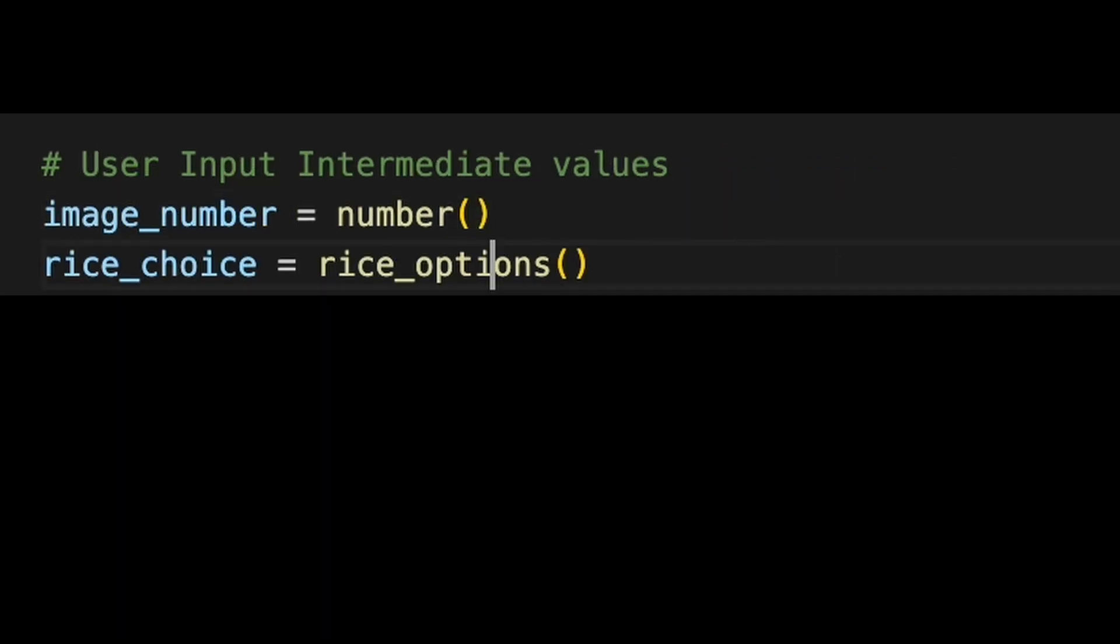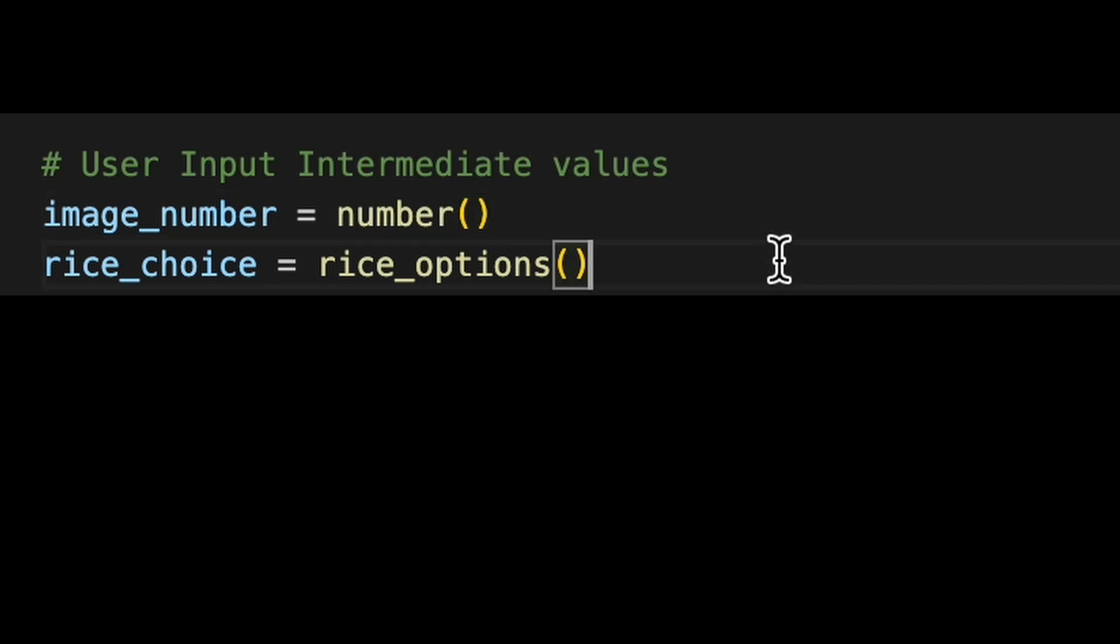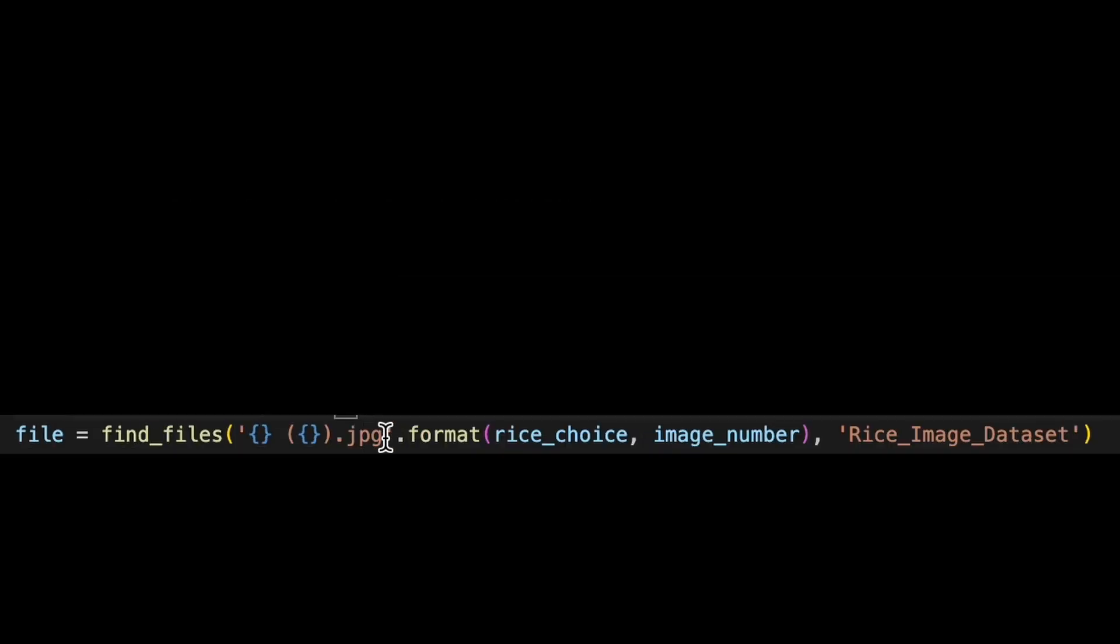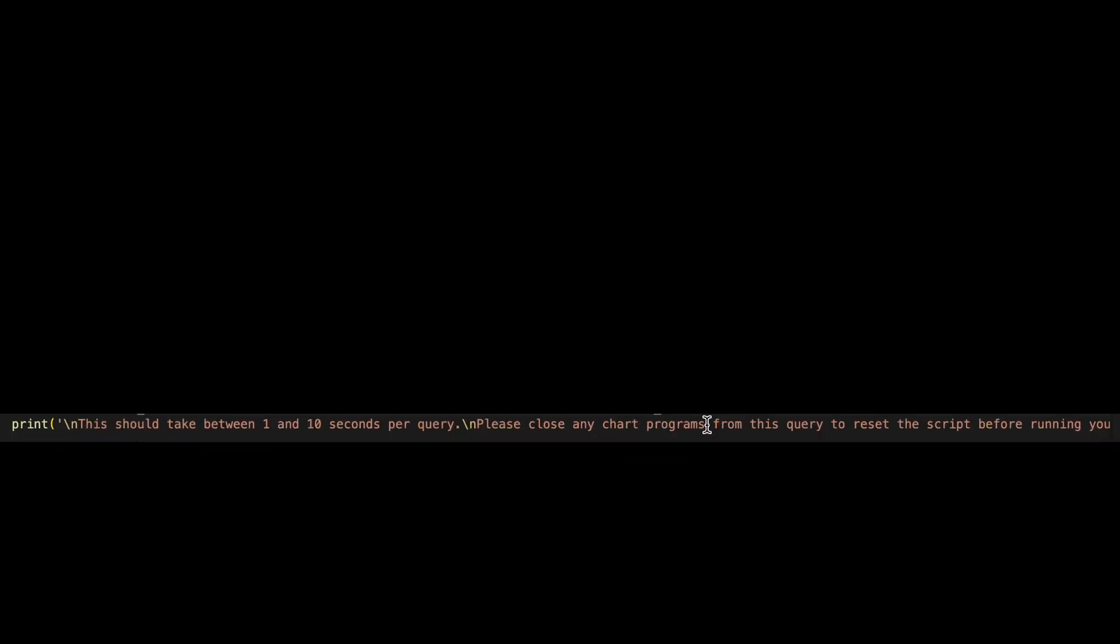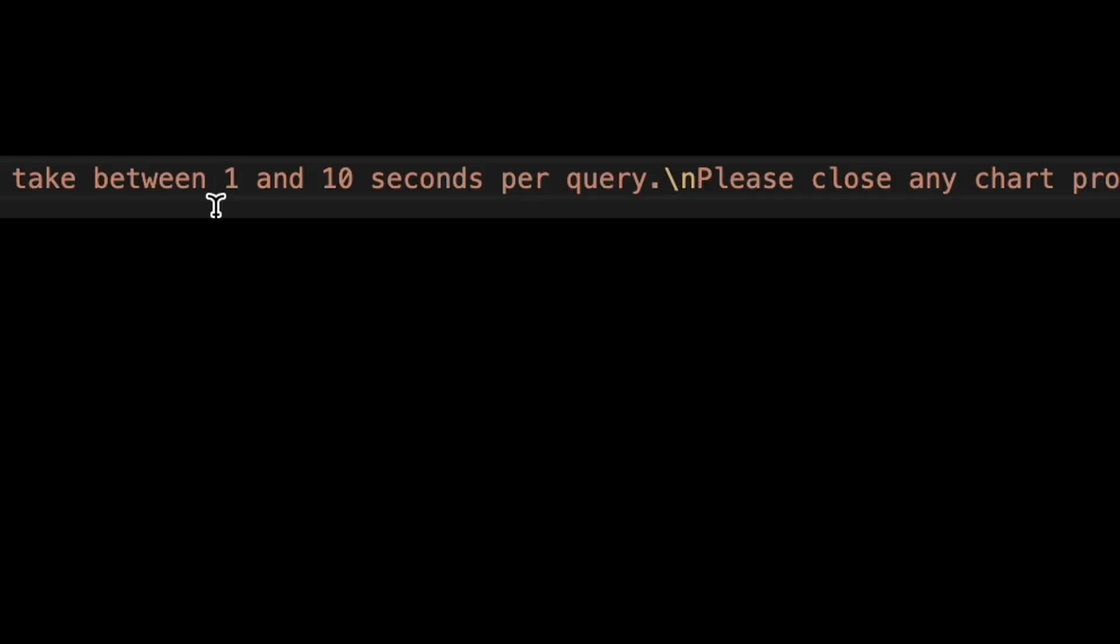The next two lines here are defining what the number and the rice varietal is that you want to search. That then plays into the file search to find that specific image, and you receive a message reminding you that you need to close the chart program that results from your run in order to do your next run. Additionally, it gives you a time estimate of one to 10 seconds per query. Realistically, it's going to be around six seconds.